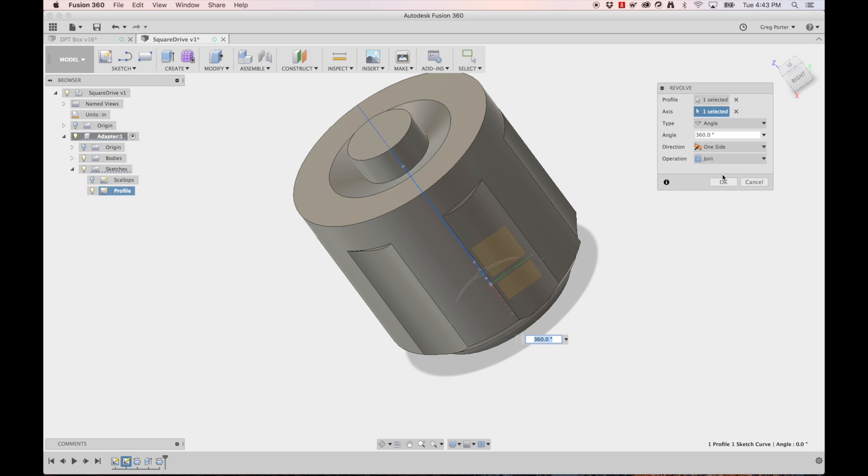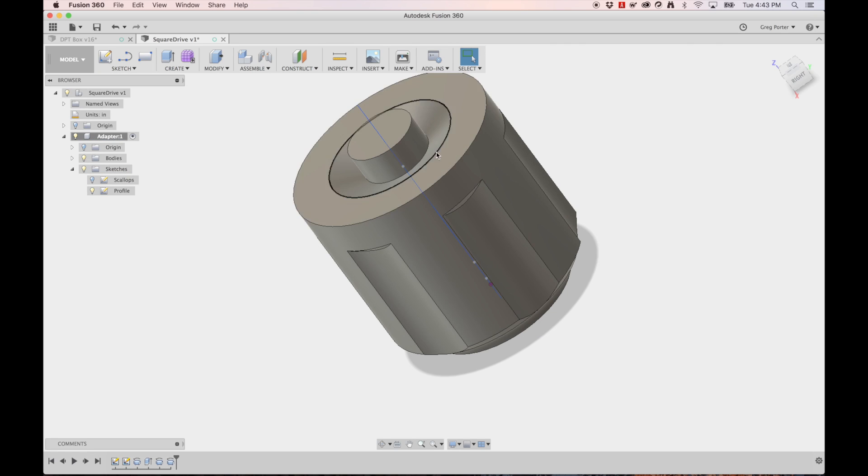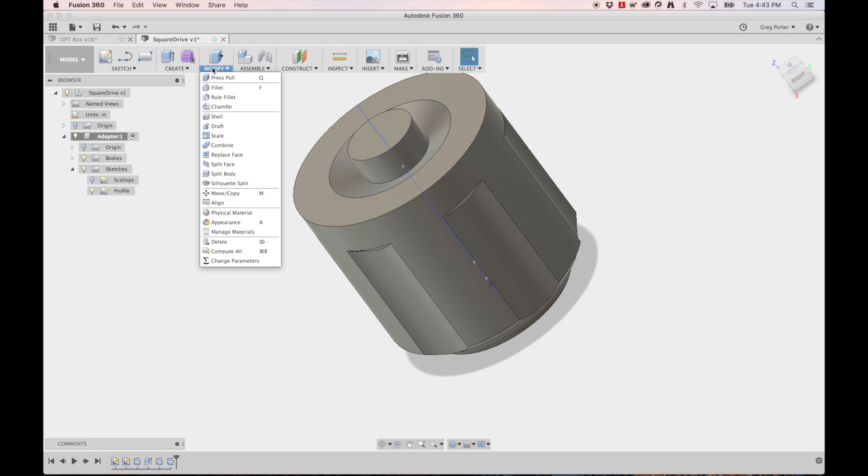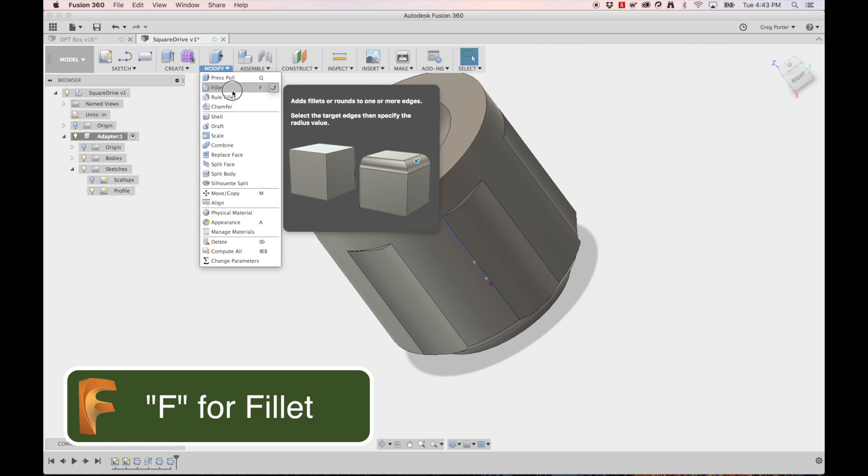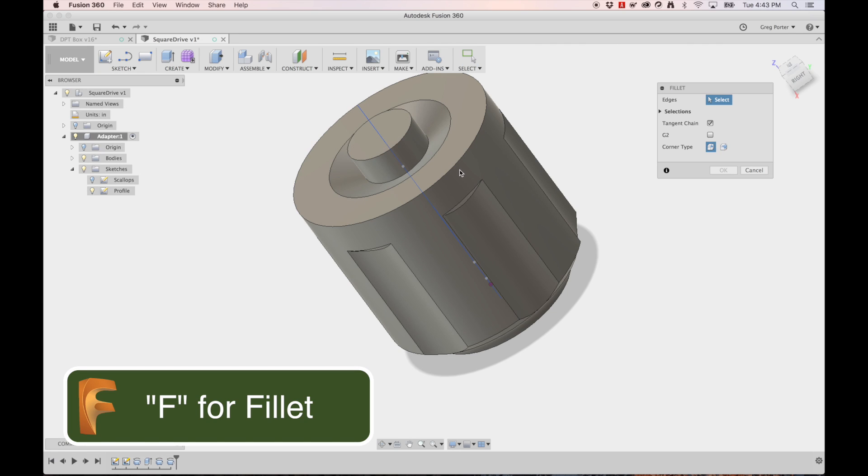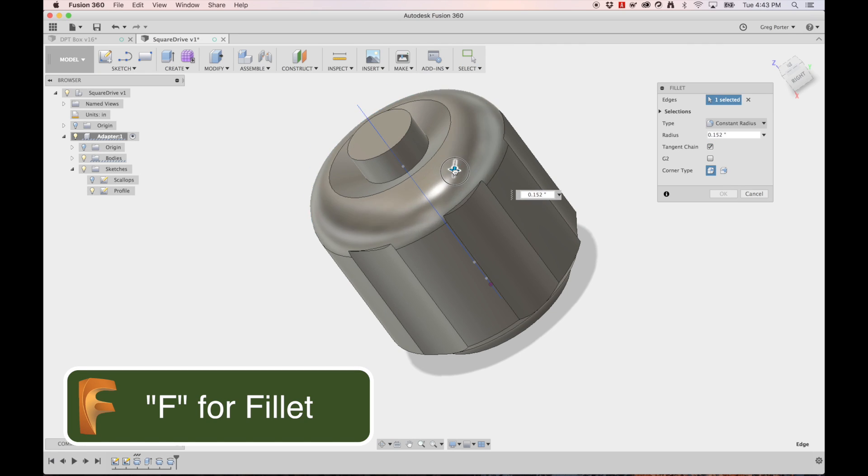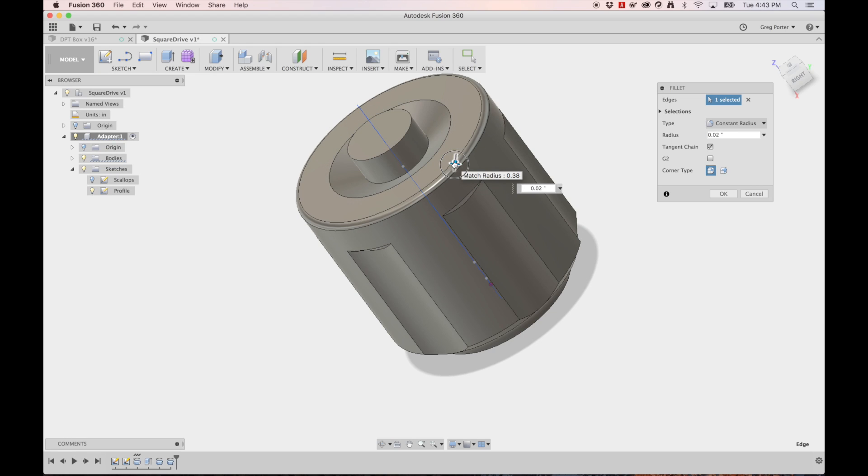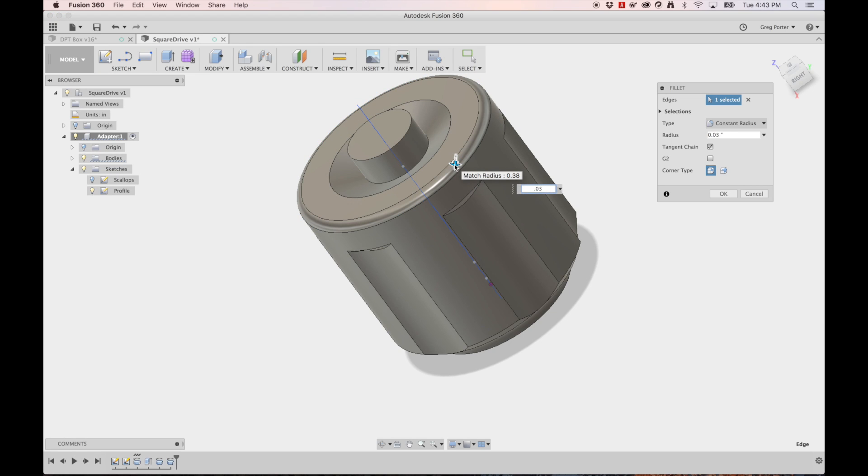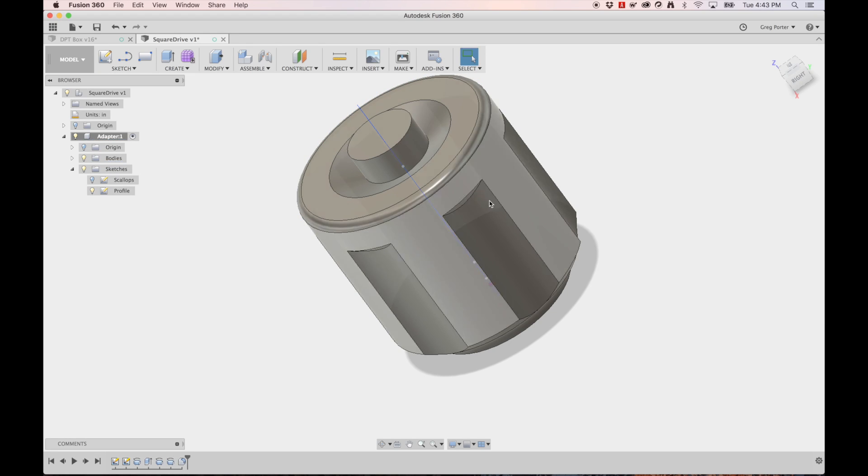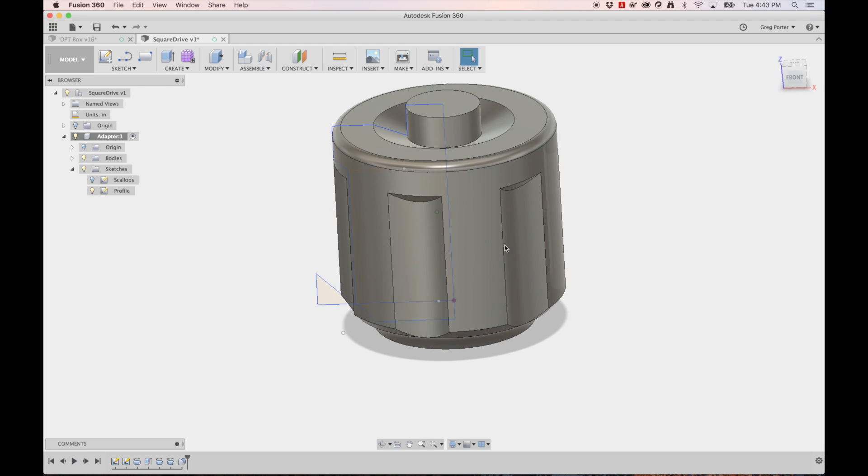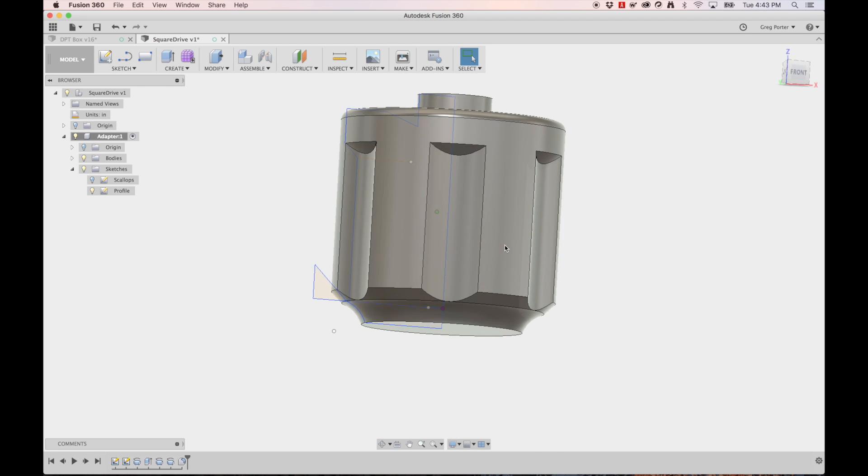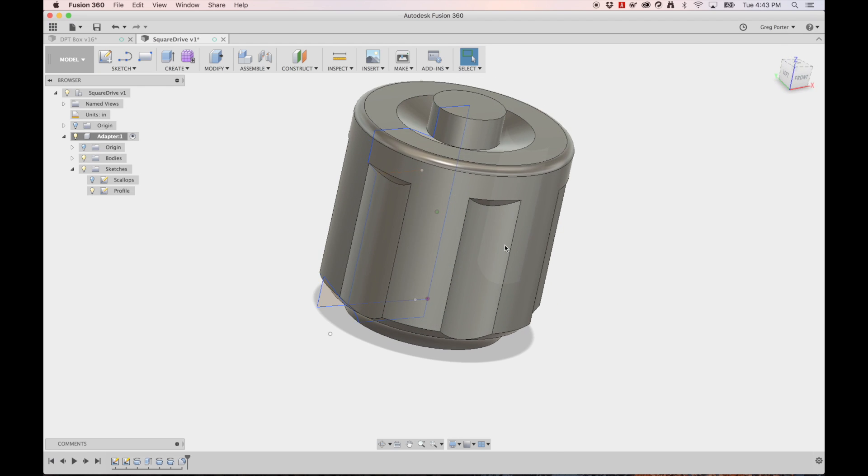The last piece on this top half, we're going to come in here, we're going to modify, we're going to create a fillet. We're going to pick this top edge and I want to say we want something around 0.03. And I think that looks like the tool that I have in hand.